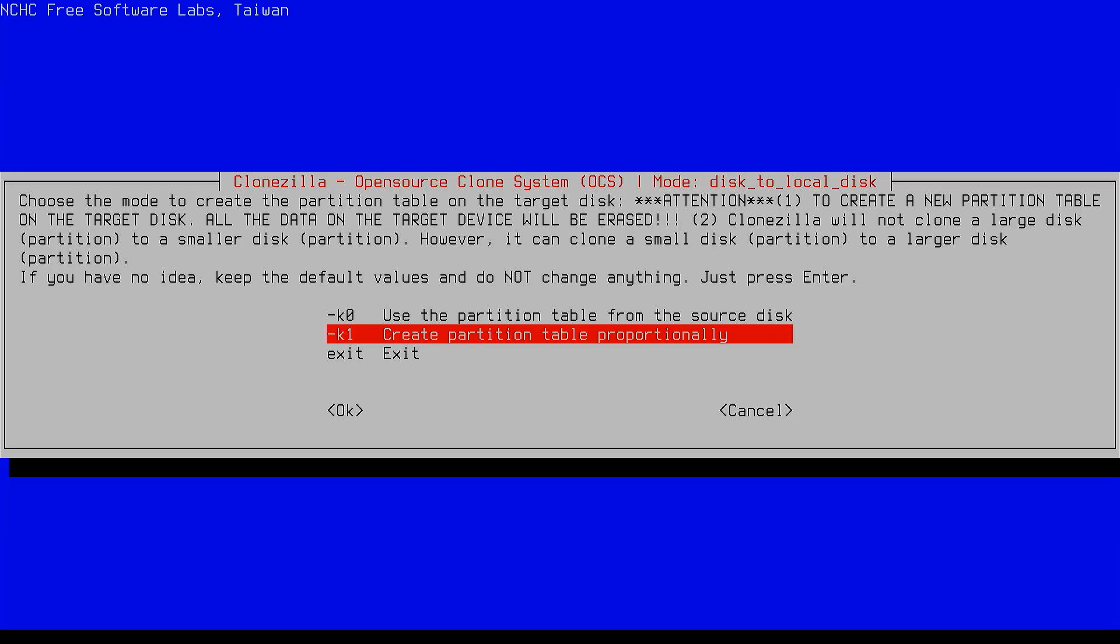This way, the extra space won't be left unused. In this case, I am going with create partition table proportionately.